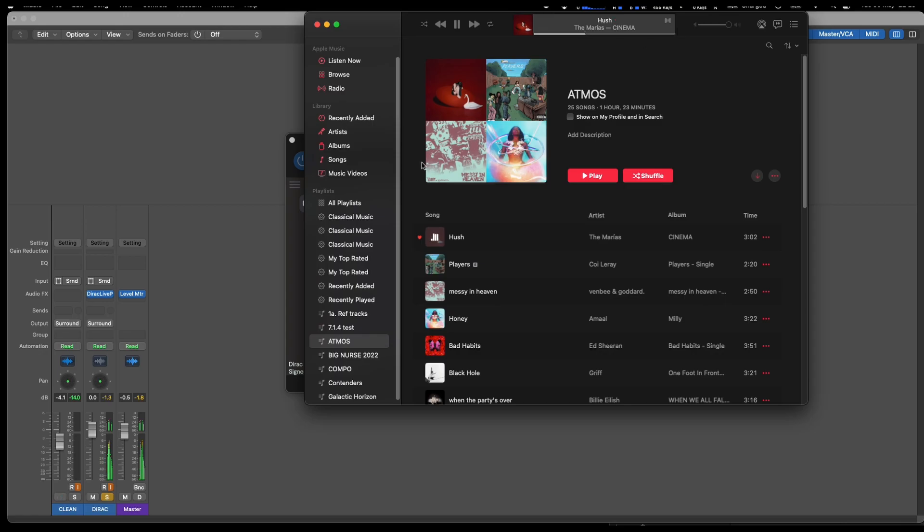If you're like me where you're running a kind of mishmash—I've got PMCs on the front and Genelecs around the 7 and some Cambridge Audio speakers hanging from the ceiling...